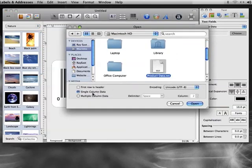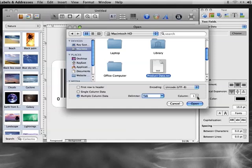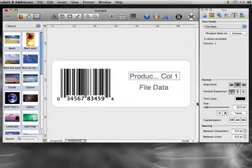In the dialog, choose Multiple Column Data. Then choose Tab to specify how the columns are delimited. Choose Column 1 as the product names are in the first column of our text file. Click Open.